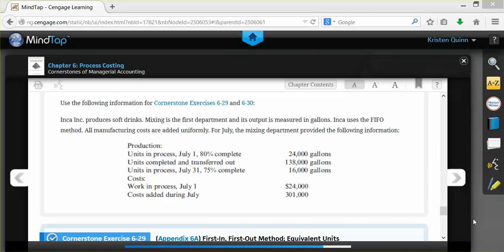There were units in process on July 1st that have already been completed 80%. We also have units that were completed and transferred out, totaling 138,000 gallons. And we have units in process as of July 31st that were 75% complete, totaling 16,000 gallons. They also give us cost information for July, including beginning work in process and costs added during July.